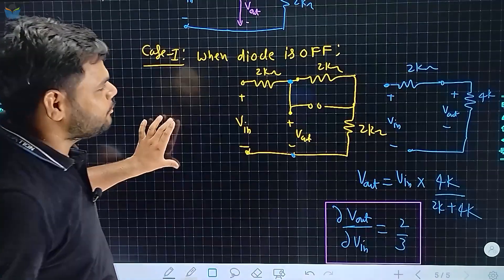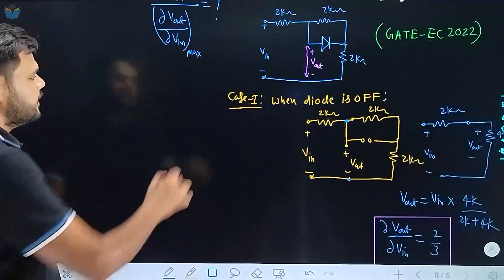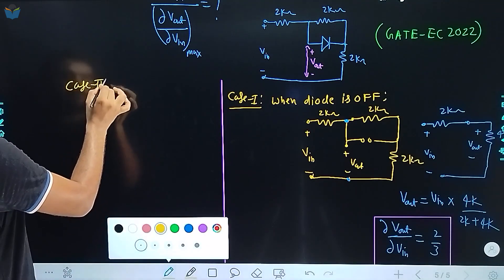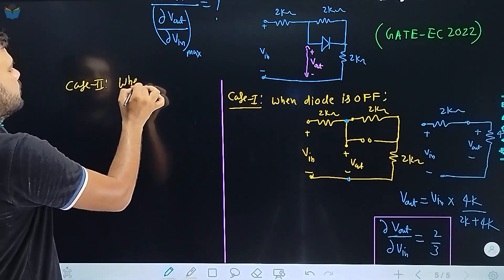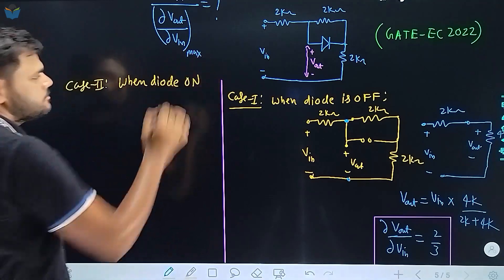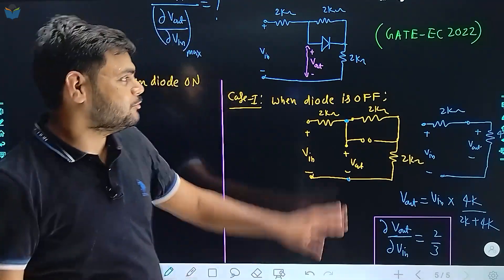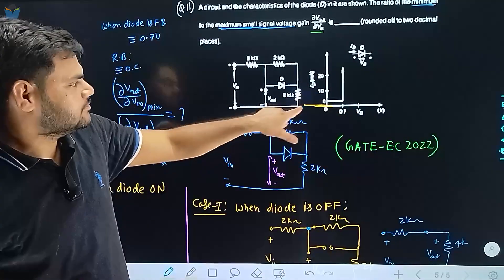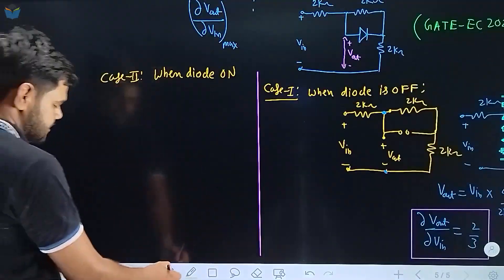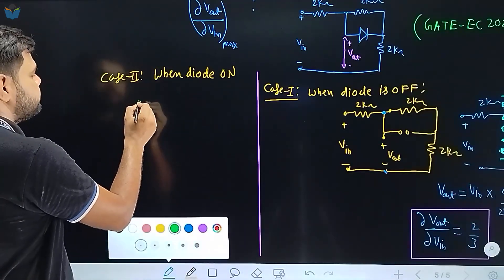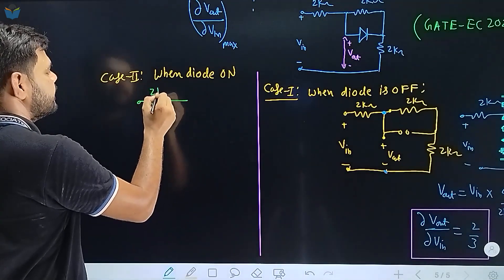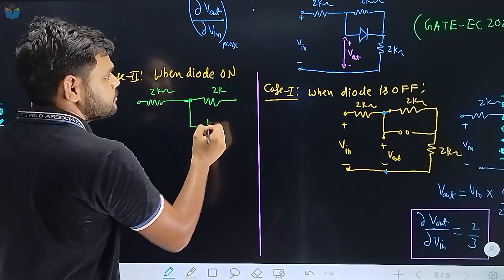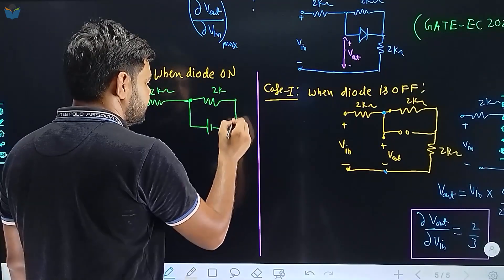Case 2: when diode is ON। जब diode on state में होगा तो यह 0.7 volt की battery बन जाएगा। इस circuit में 0.7V battery, एक 2 kilo ohm resistance, और दूसरा 2 kilo ohm resistance होगा। Diode plus-minus 0.7 volt battery बन चुका है — polarity में गड़बड़ मत करना।